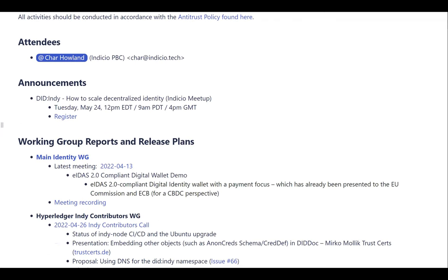In three weeks, NDCU is hosting a meetup call that is very relevant to our presentation today — it is on the DID-Indy method. This meetup will be longer than today's talk, so there will be an opportunity to go deeper and learn more. If you're interested in what you hear today from Daniel and Stephen, you should definitely sign up for this meetup.